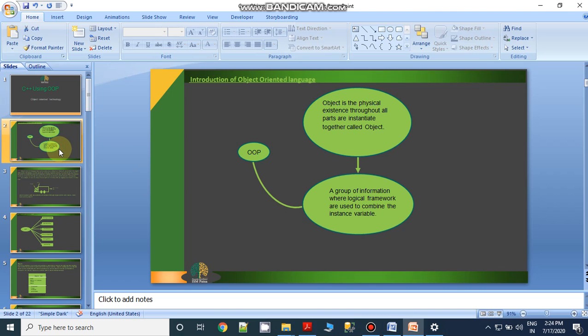An object is a physical existence — a specific area where you can place related members responsible for the performance or action of your code. To store information in that object, we need a logical framework. A logical framework is a blueprint of your object. When you want to store data in memory, you need to address that memory first, and that address is defined by your class. The combination of object and class together forms an object-oriented language.